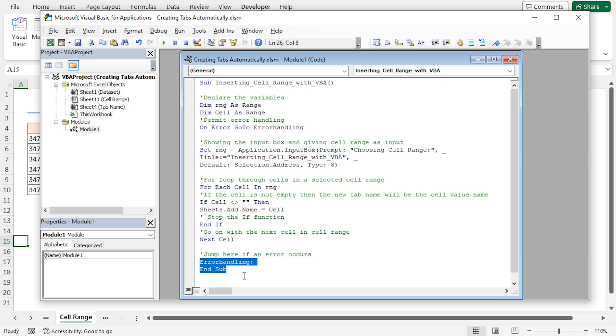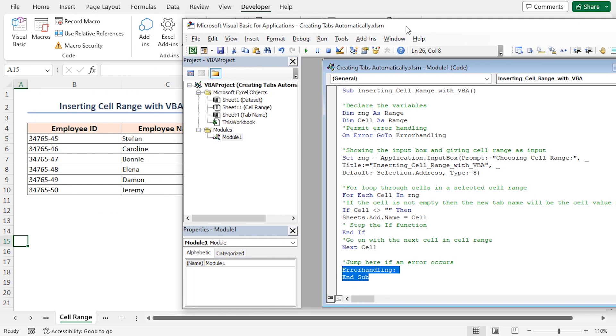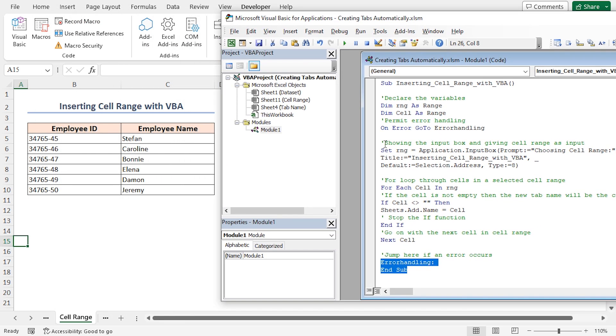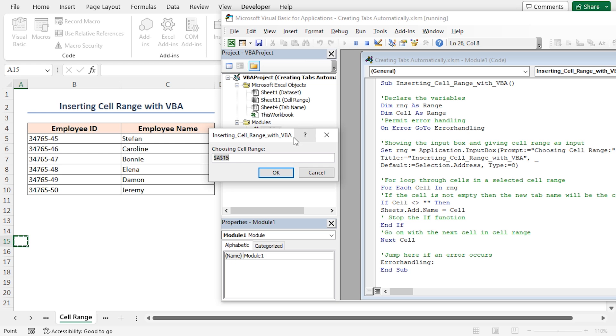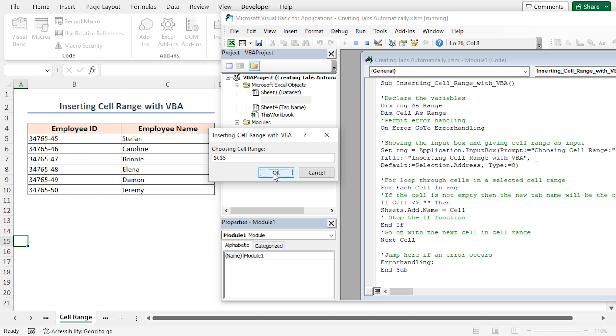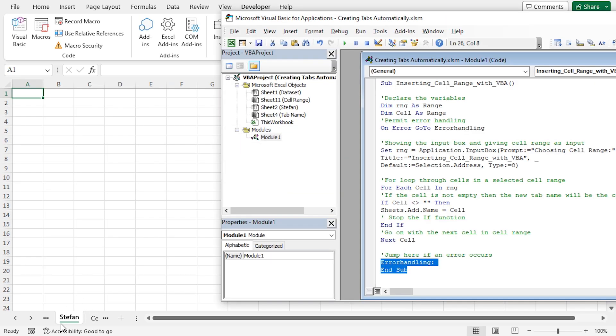Let's move the VBA editor a little bit. Now, click on the Run Sub or User From button or press the F5 key on the keyboard to execute the code. You'll see the inserting cell range with VBA dialog box. Input the specific cell range from the data. Here, I want to create tab for Stefan. So, I'm selecting cell C5 and click OK. Here's the new sheet tab with the selected name.